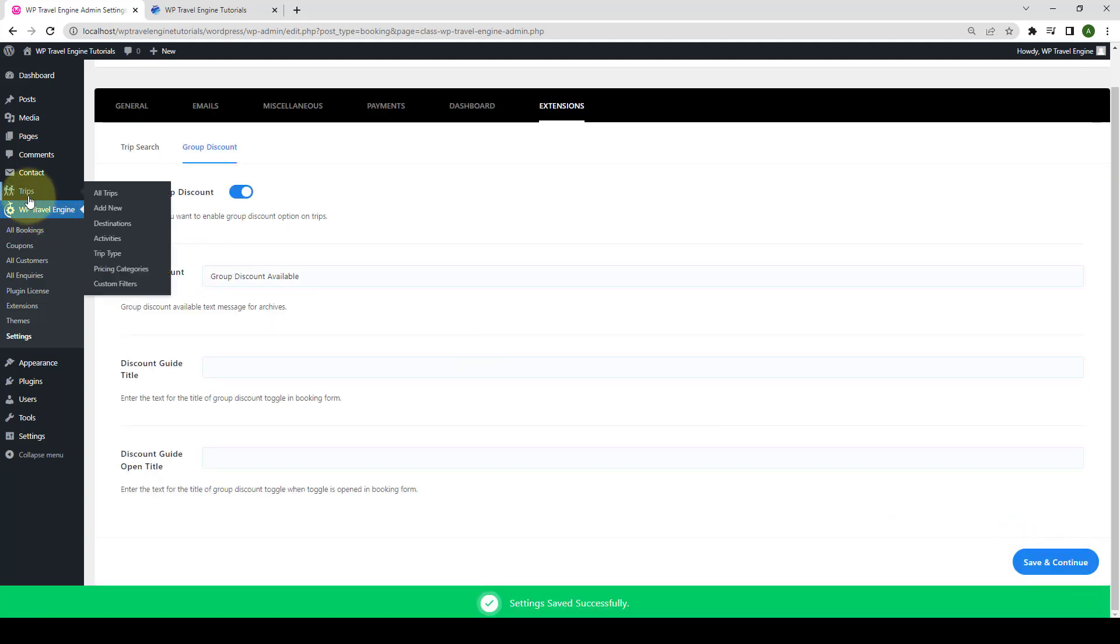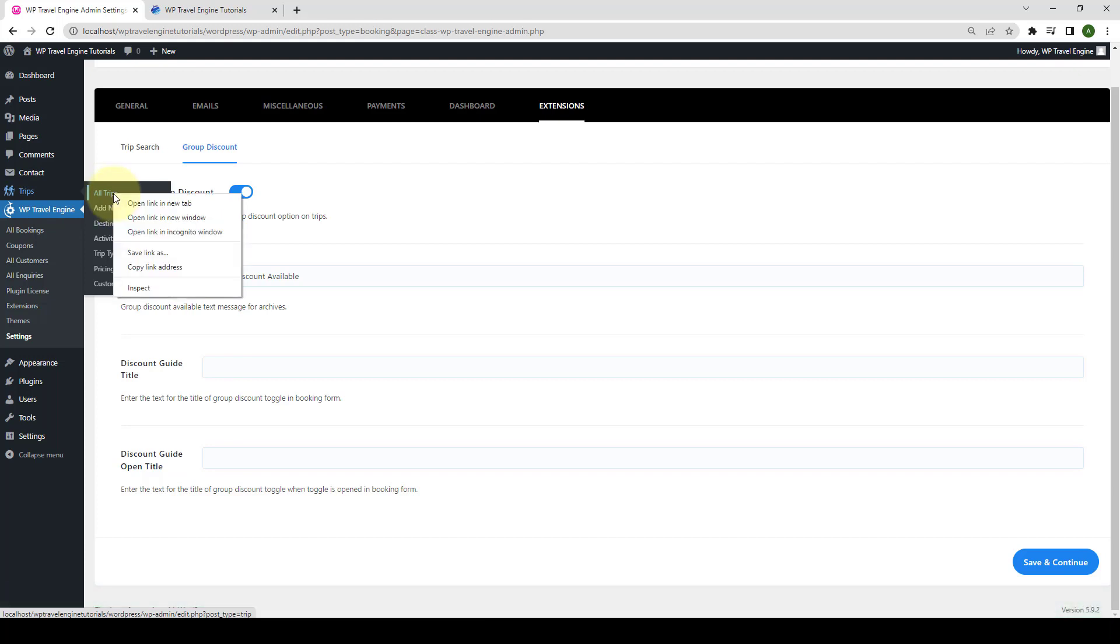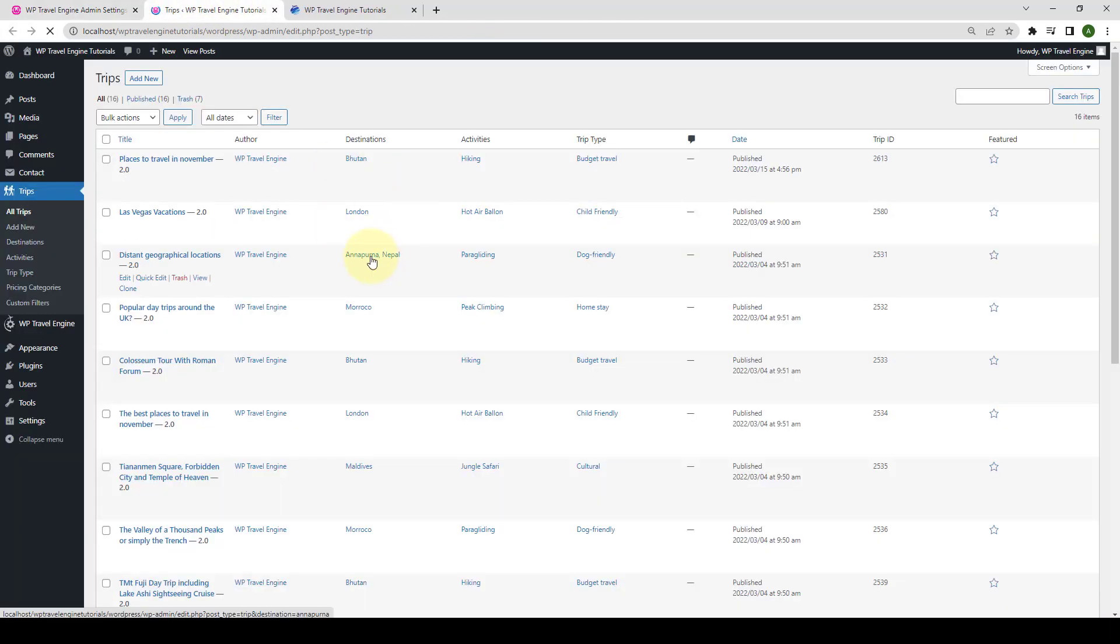Now let's go to one of the trips created. So we will go to trips and go to all trips. Let's open it in the new tab. Then let's go to the first trip. Click on edit.